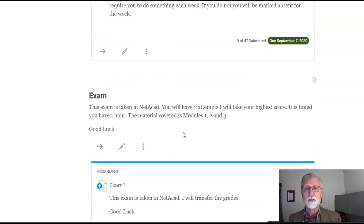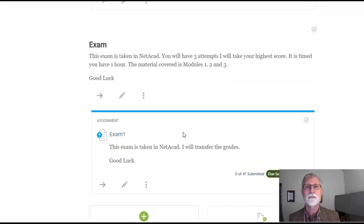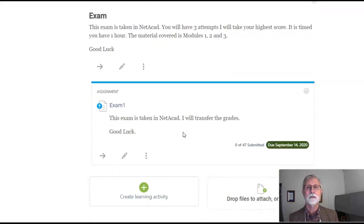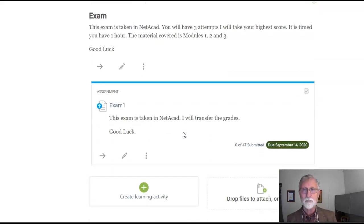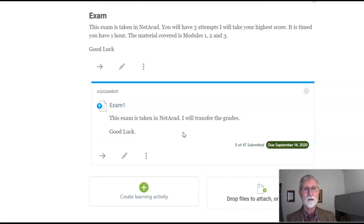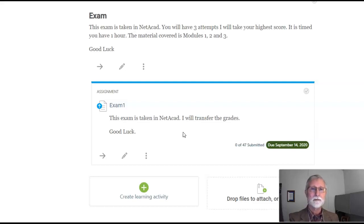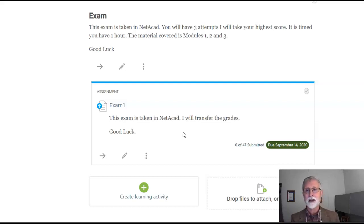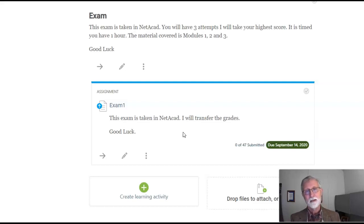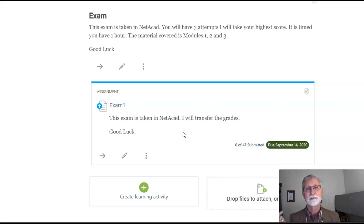Then you've got your first exam. I think there's six unit exams. This one covers modules one, two, and three. You take it on Netacad. Don't try to click the exam link here or an assignment link - it's not there. You'll have to go back to Netacad. So take a look.